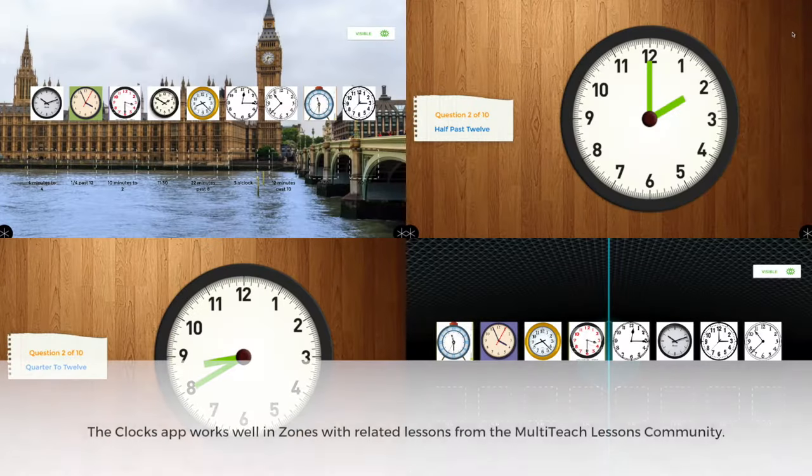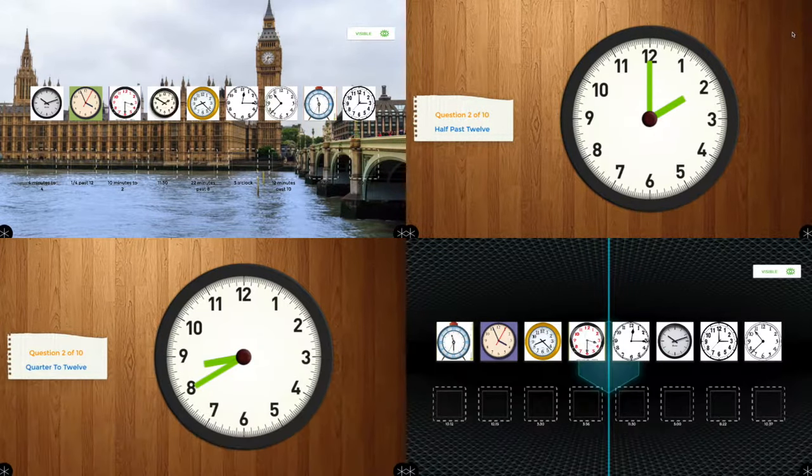The Clock app works well in zones with related lessons found on the MultiTeach Lessons community, as shown.